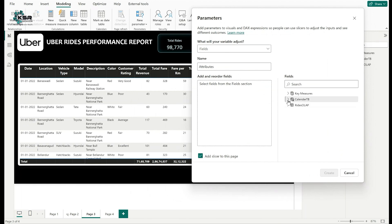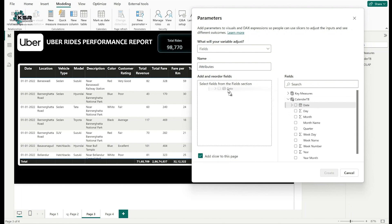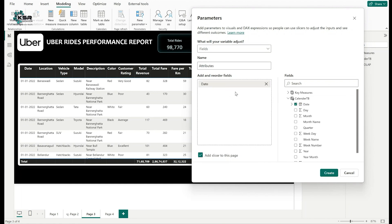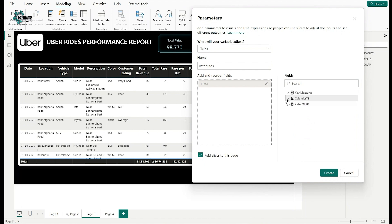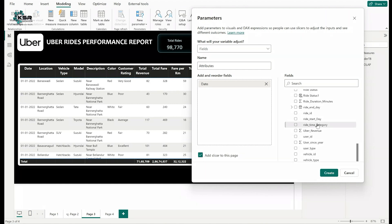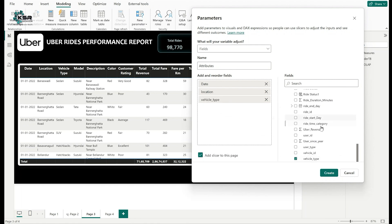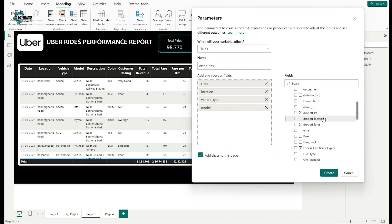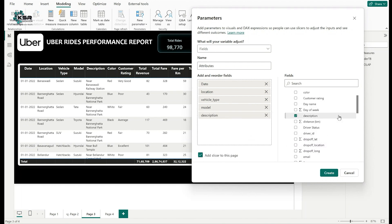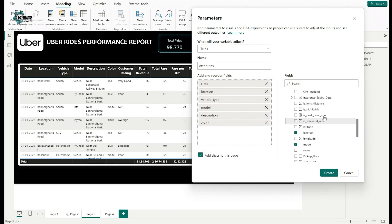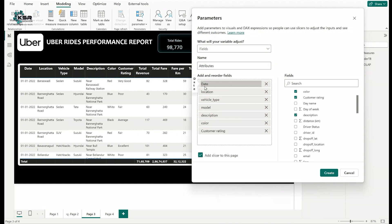From the Calendar table, I'll expand it and drag the Date field into the reorder fields area. Next, from the Rights table, I'll drag Location, then Vehicle Type, Model, Description, Color, and finally Customer Rating.